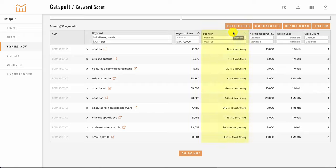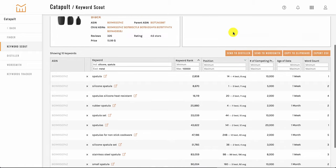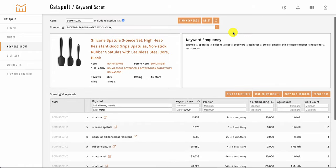Next we have position. This is what position the ASIN is showing up on in an Amazon search. So it's like the third or the fifth product on the page. That's its position.